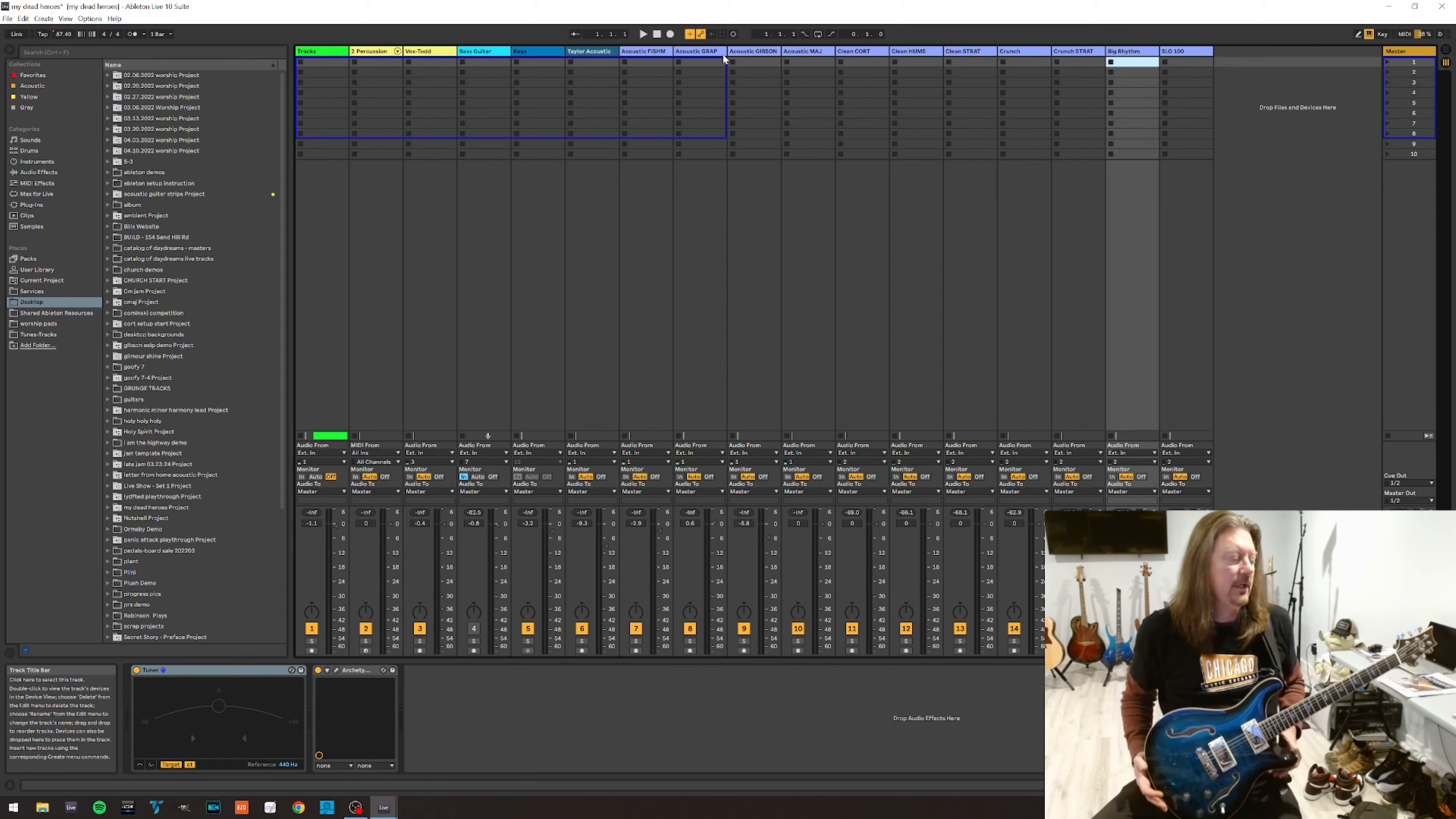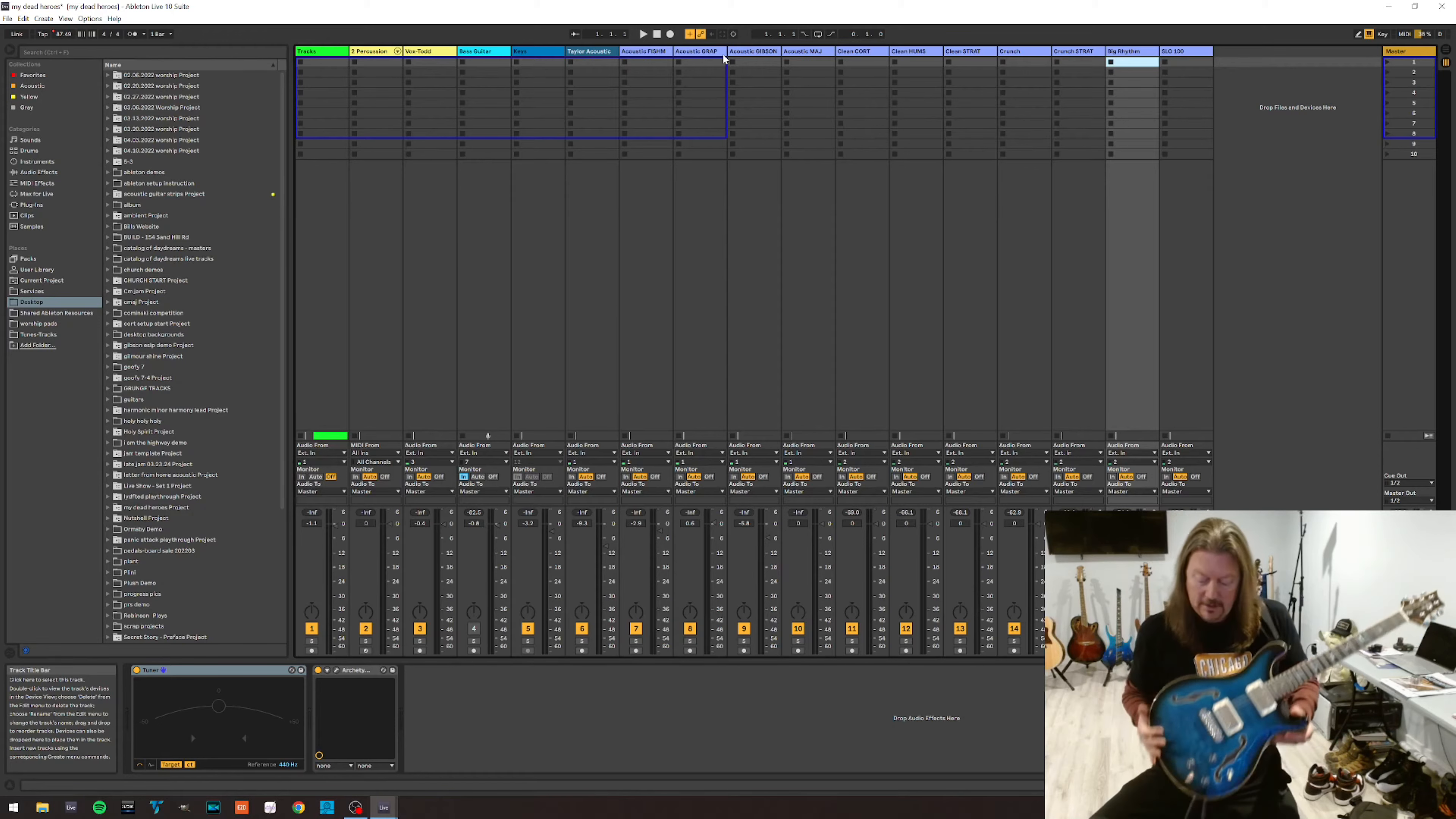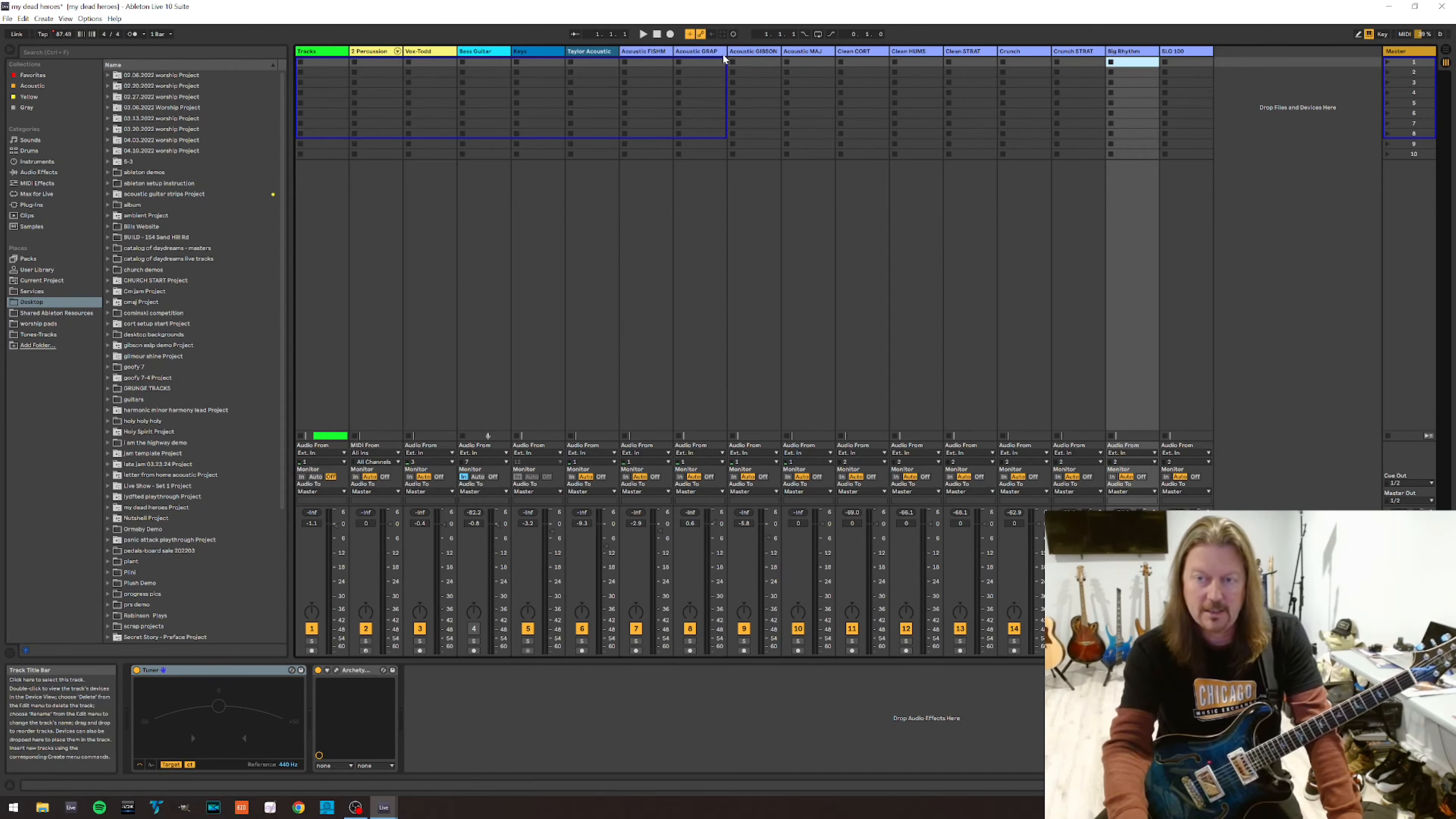I'm demoing on the Paul Reed Smith Hollow Body II Piezo SE today. I've done a demo on this previously. You can check that out on the channel. But it's got two outputs. One's a piezo output and one is the magnetic outputs, 85-15s. And so one goes into the acoustic channel, one goes into the guitar channel, the magnetic channel.